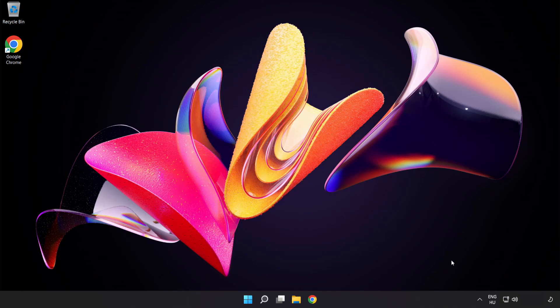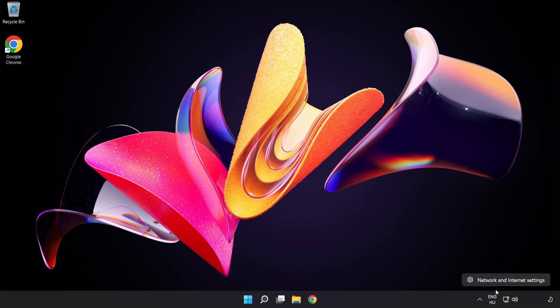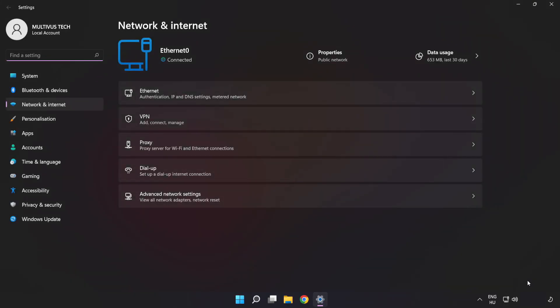Right-click Ethernet and open network and internet settings. Click Advanced Network Settings.